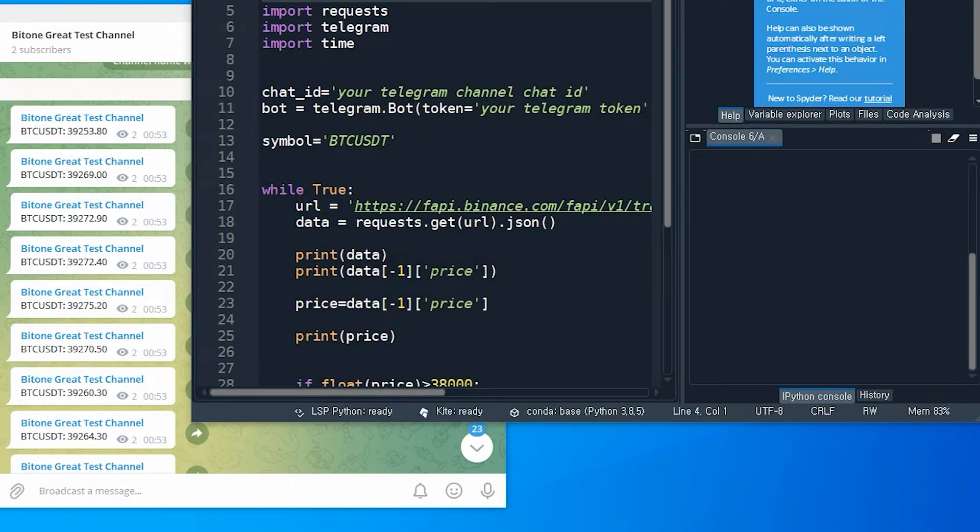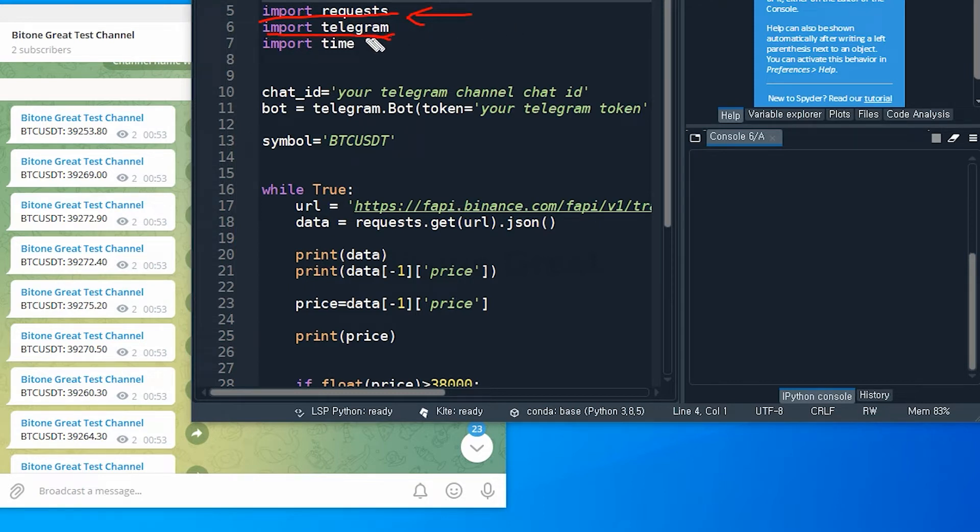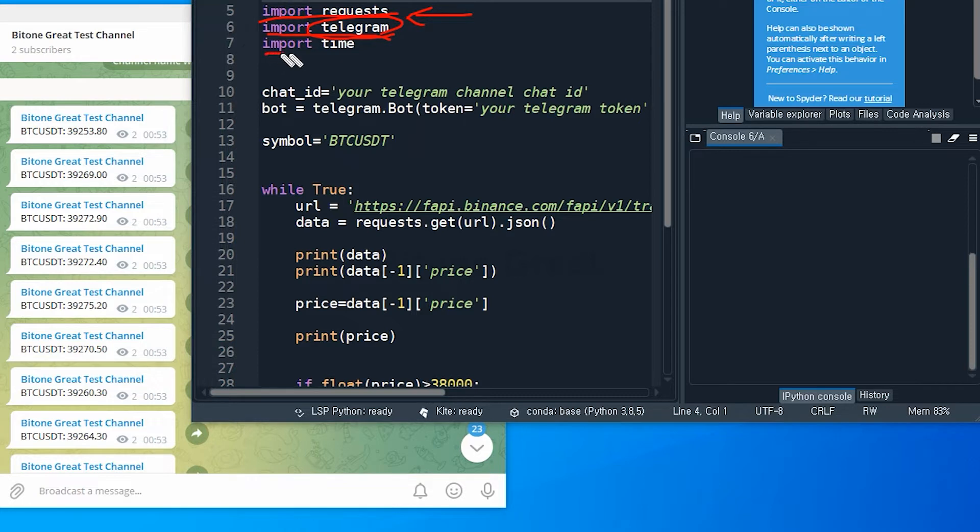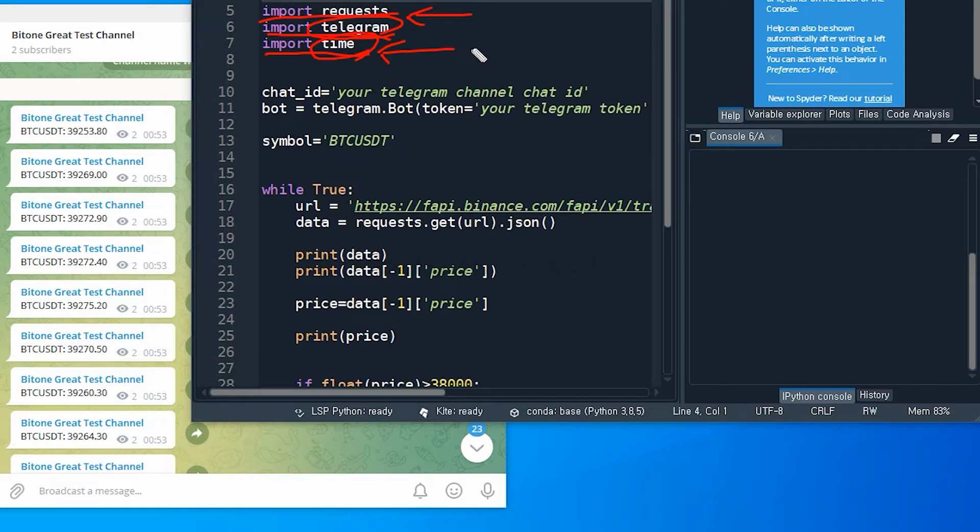I'm going to use this library first. I'm going to use requests. This is to retrieve price information from Binance Futures Exchange. And also you need to install Telegram library for Python. And I'm going to use time, and this is for a pause because there could be the API limit to avoid the API limit imposed by Binance.